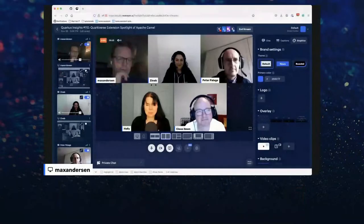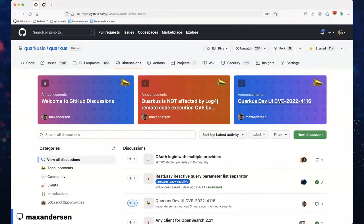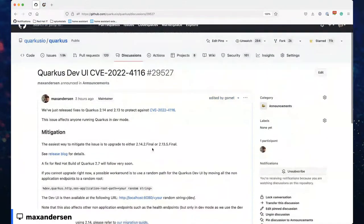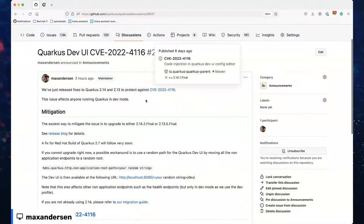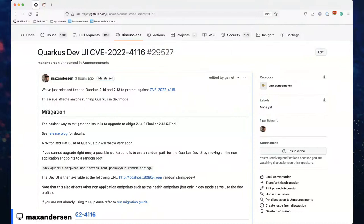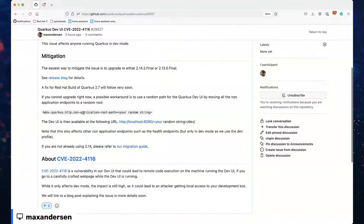There's an important news item first. We actually have a CVE affecting Quarkus dev mode or the dev UI. This morning we released versions 2.14 and 2.13 to fix the CVE. If you run dev mode, you'll want to upgrade, otherwise you can be exposed to an attack. If you can't upgrade, there is a way to protect yourself by setting a property — it's all in the blog post. I highly recommend everyone upgrade.